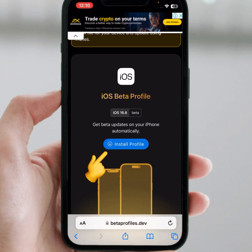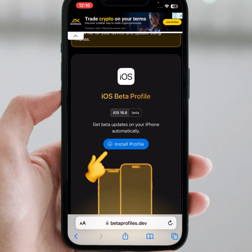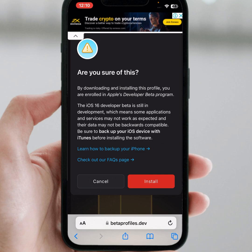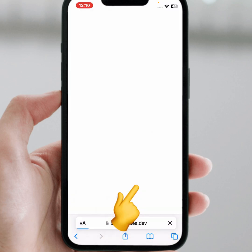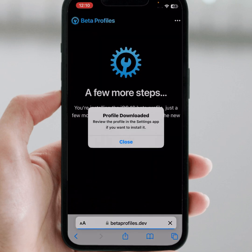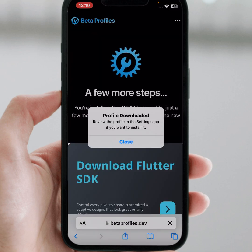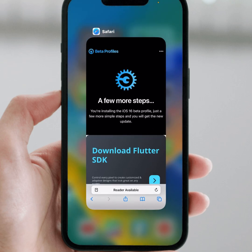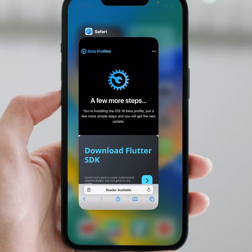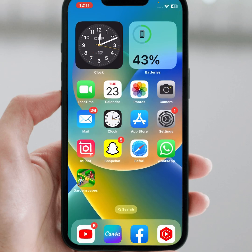Tap on 'Install Profile', tap on it, and tap on install again. Then tap on allow, tap on close to close this page, and go back to the home screen.